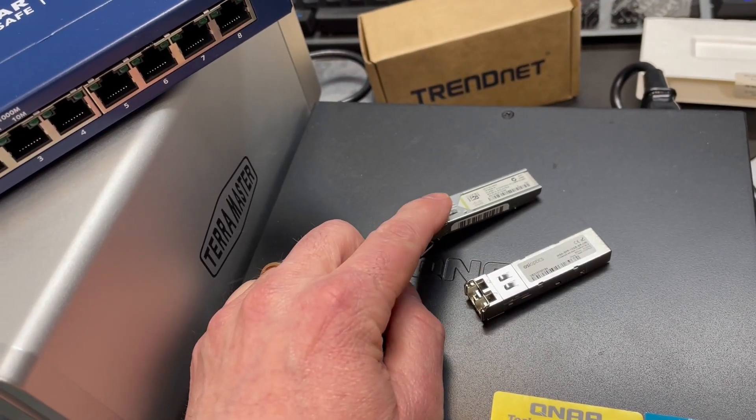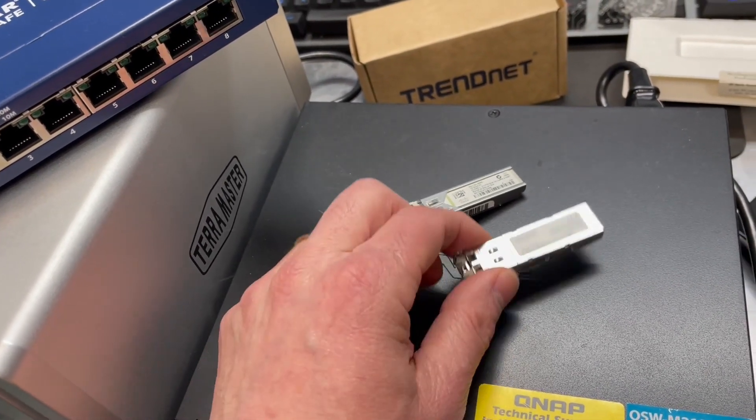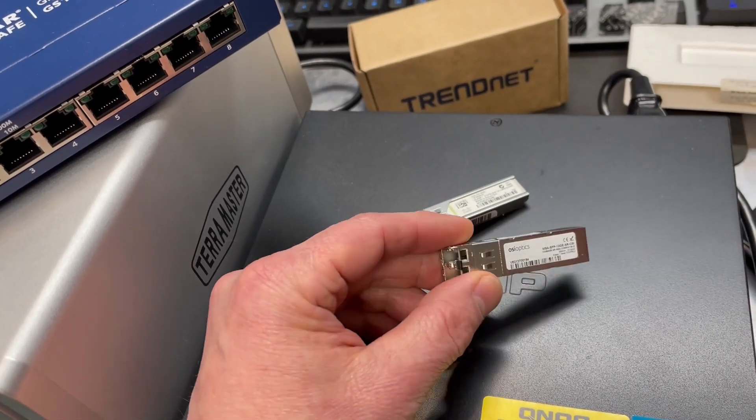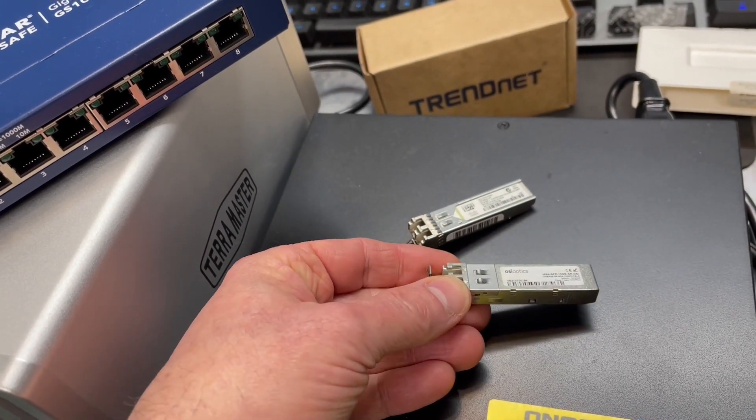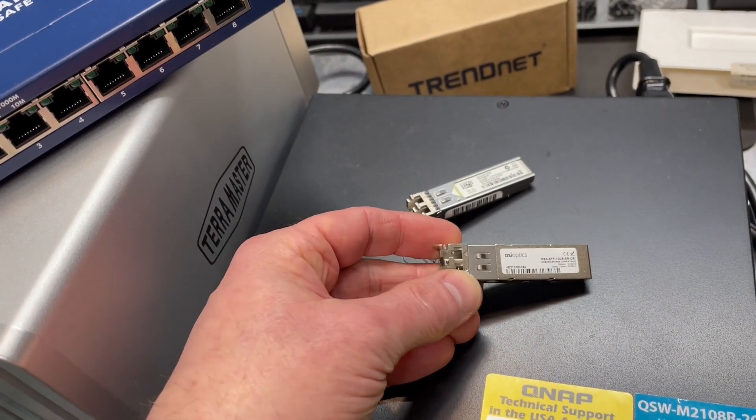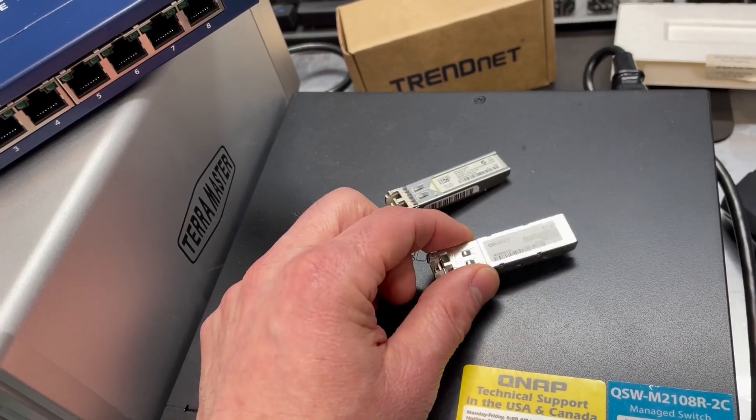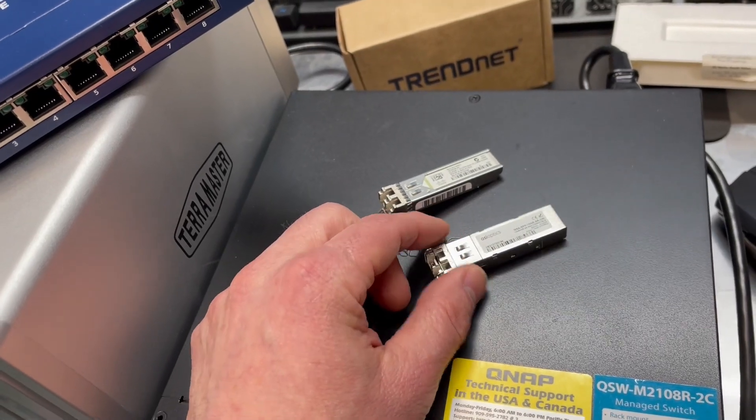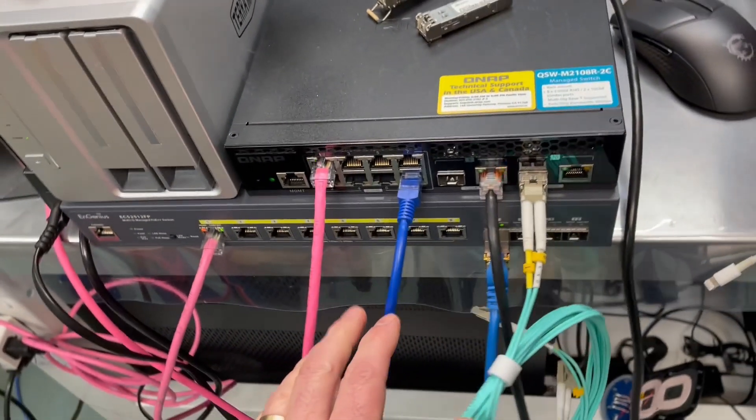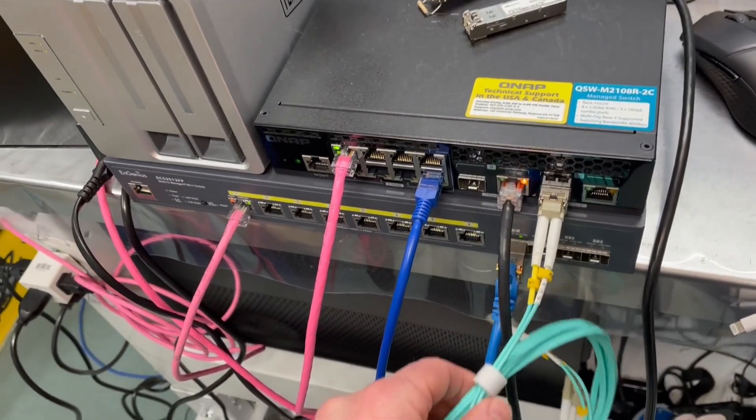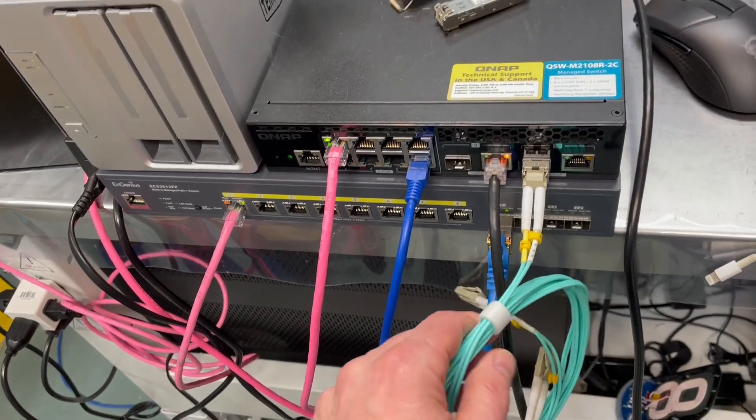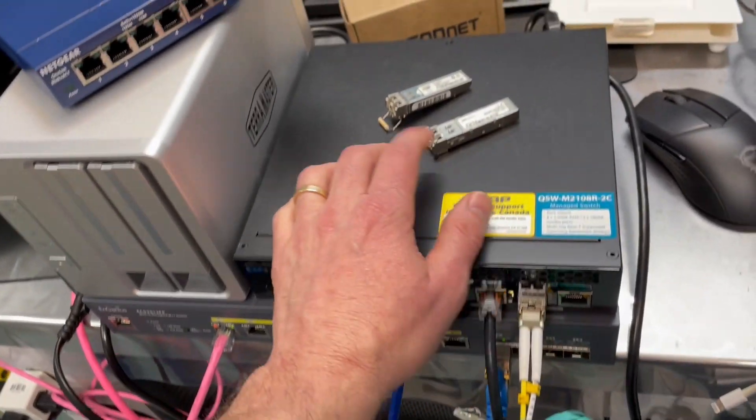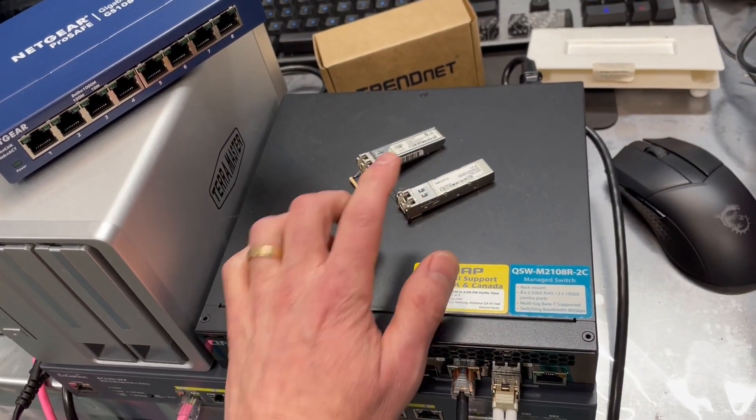Now, this one maxes out at one gigabit. This one here, your communication rates usually are one gigabit, two and a half gigabit, five gigabit, and ten. And you can have limiting factors - the quality of your cables, the length of your cables. All of those things can slow down the throughput.